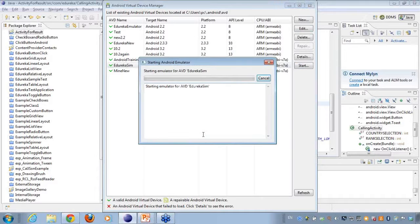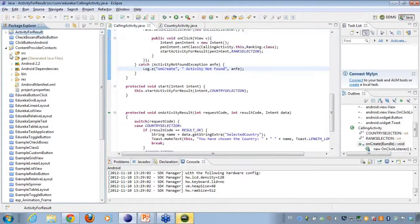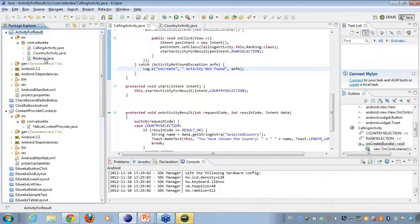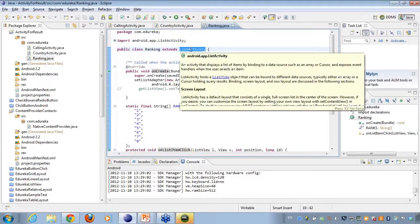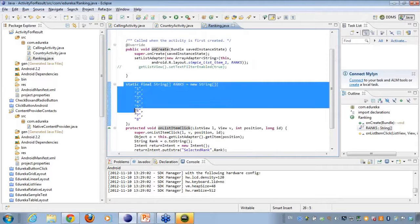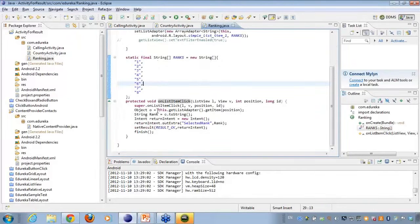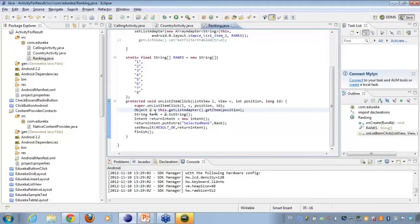I'll start a new simulator here. In the meanwhile, while the simulator is getting started, you should take a look at the activity we have created — a ranking activity. Since I told you we created two buttons, the second button will be calling the ranking class, similar to the country activity. I have extended the ListActivity, and set a list adapter which holds all the ranks. I also create an onClick listener provided by the overridden ListActivity class.